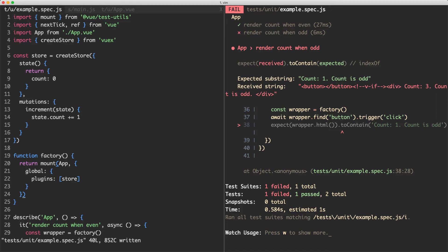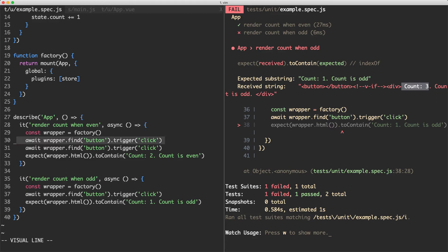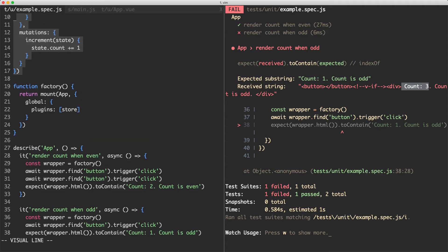If I save this off we can see one test is passing and one test is failing. We expect a count of 1 however we're getting a count of 3. What's happening is we're using the same store across both tests. In the first test the count increments to 2, and then in the second test using the same store instance it becomes 3. We need to provide a different store instance for each test instead of using the same global one.